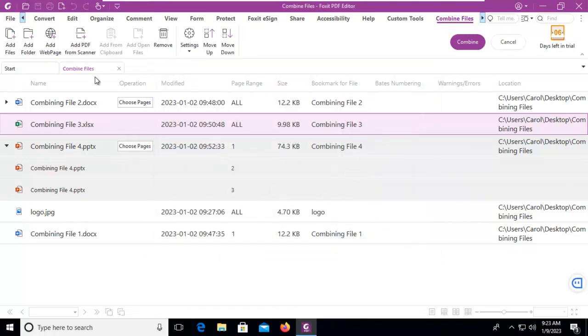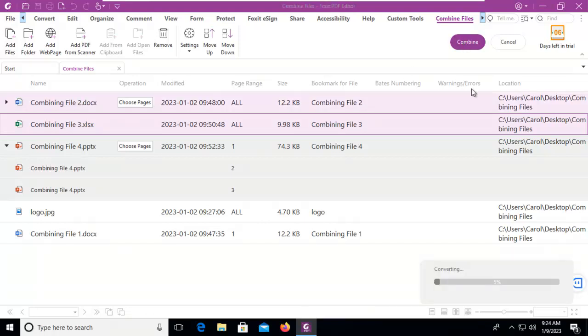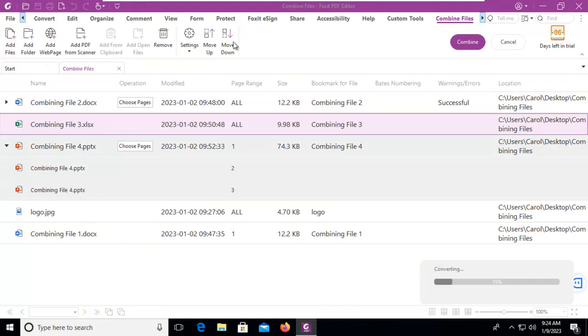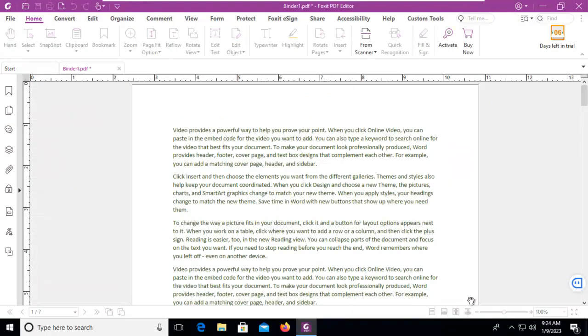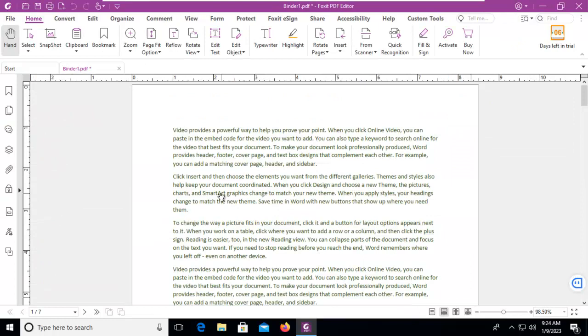So once you're happy with what you have in here in the upper right corner we're going to combine and it is converting all of these files. Now we could have also moved these up or down in the order but for our purposes here it's fine. Now I'm going to pause until this completes. Oh there it is.